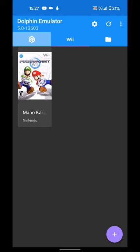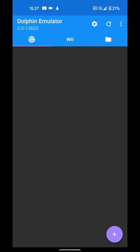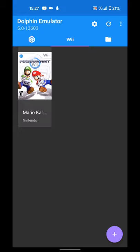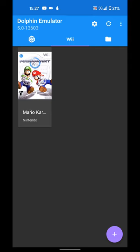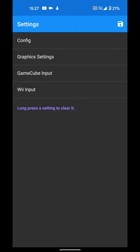If you go to GameCube, you'll be able to play your GameCube games. You go to Wii, you'll be able to play your Wii games. So before we go into here, go to the gear icon and if we go to graphics settings.